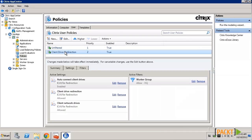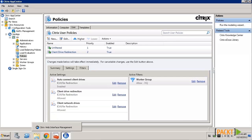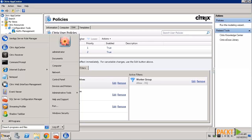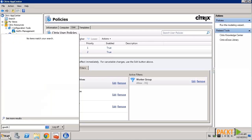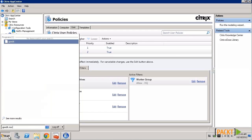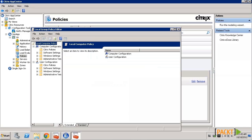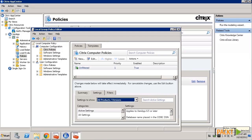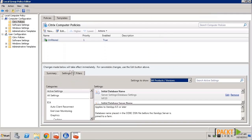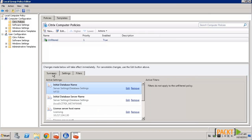As mentioned earlier, you can also create policies using the Group Policy Management Editor. You do this by going to the Start menu and typing in gpedit.msc, which will launch the Group Policy Management Editor. Here you can see the Computer Configuration Policies and User Configuration Policies, similar to the way they would appear in App Center.